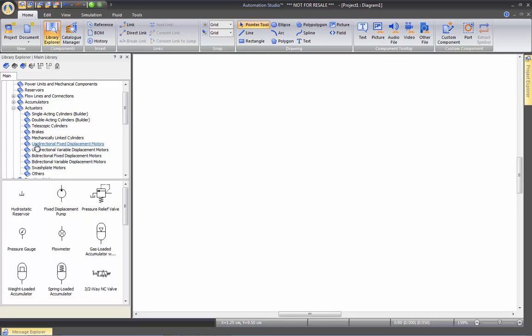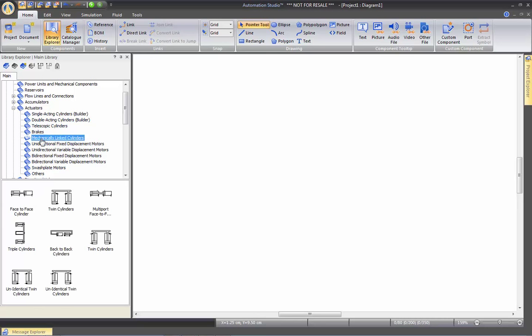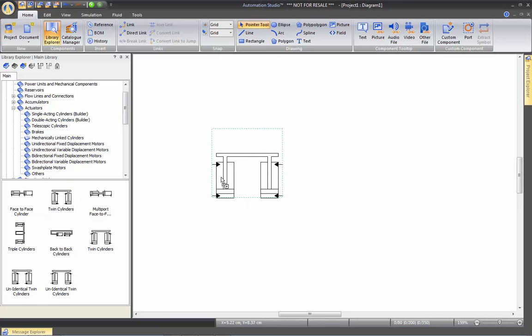So when you click on a category, let's say Mechanically Linked Cylinders, we will show these components and you simply drag and drop this component on your drawing. And it is ready to be connected.